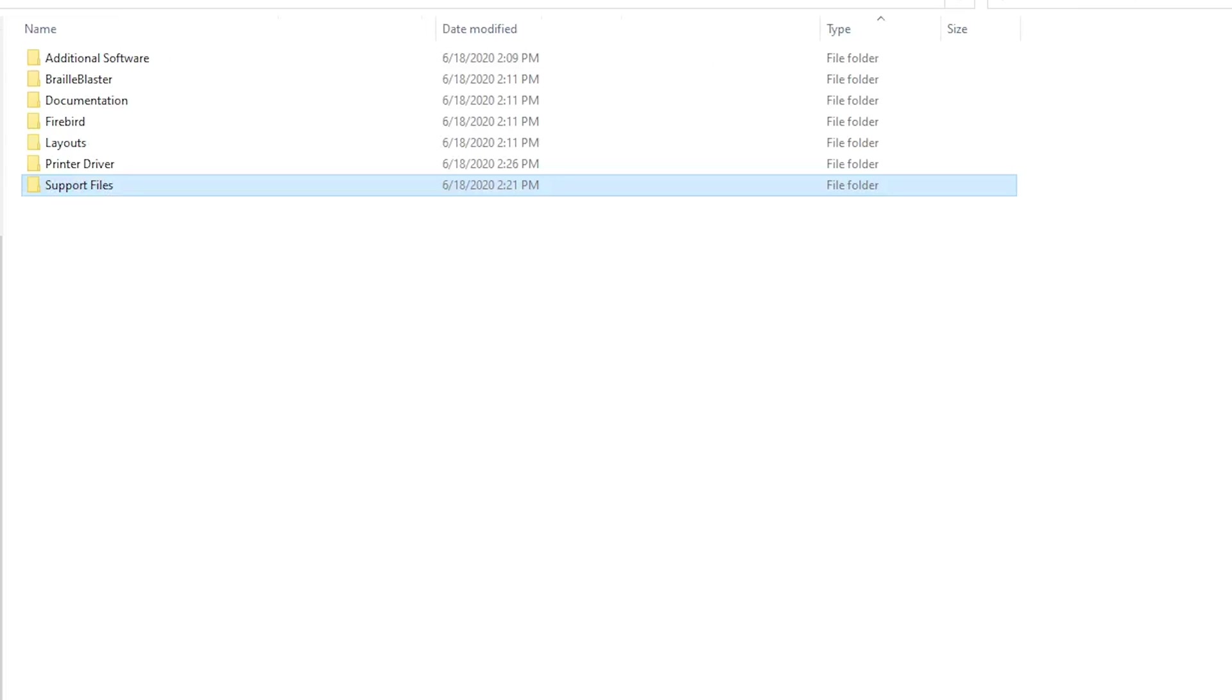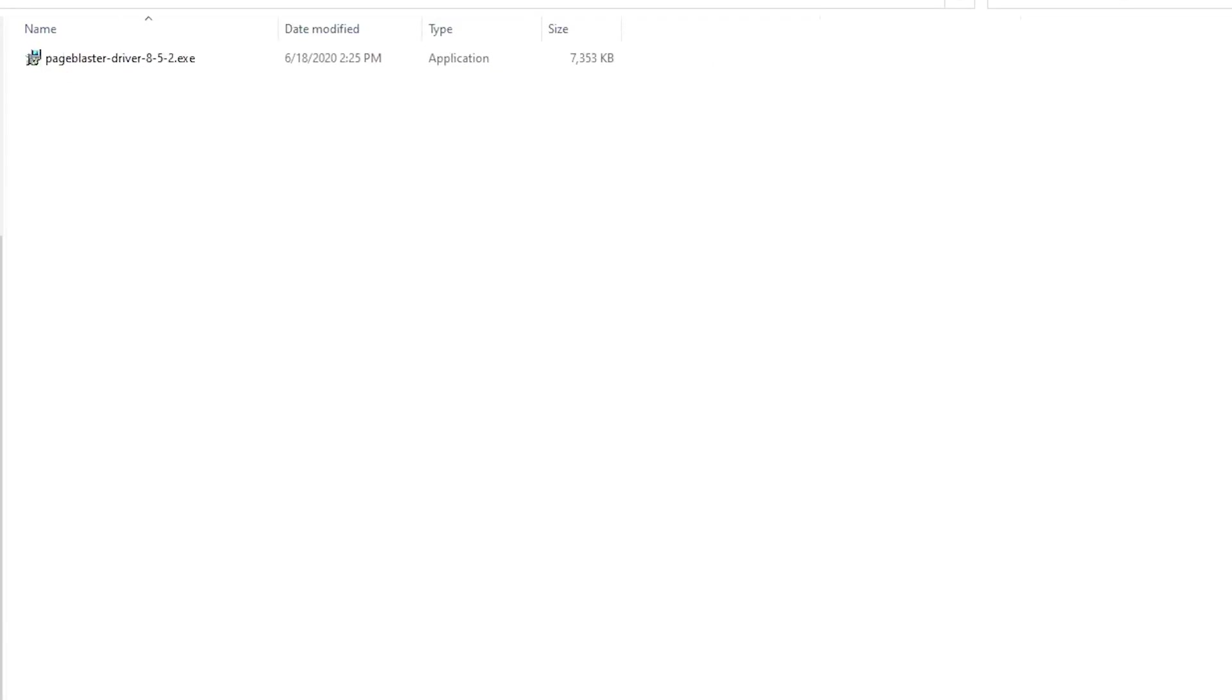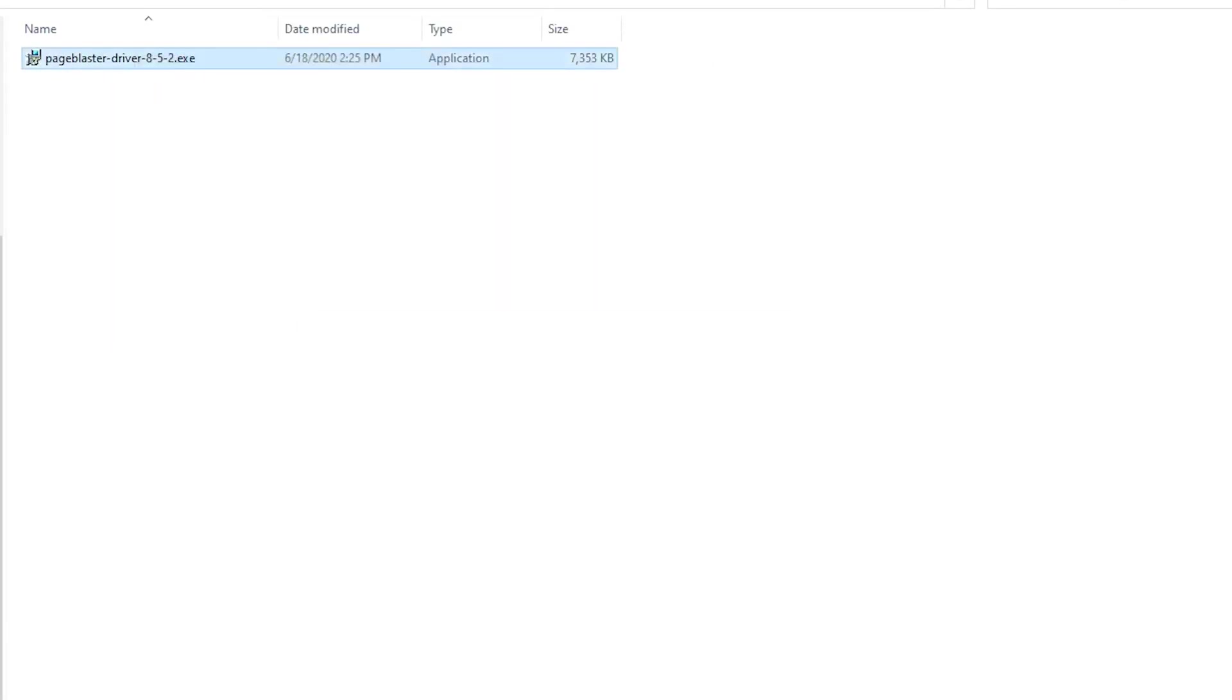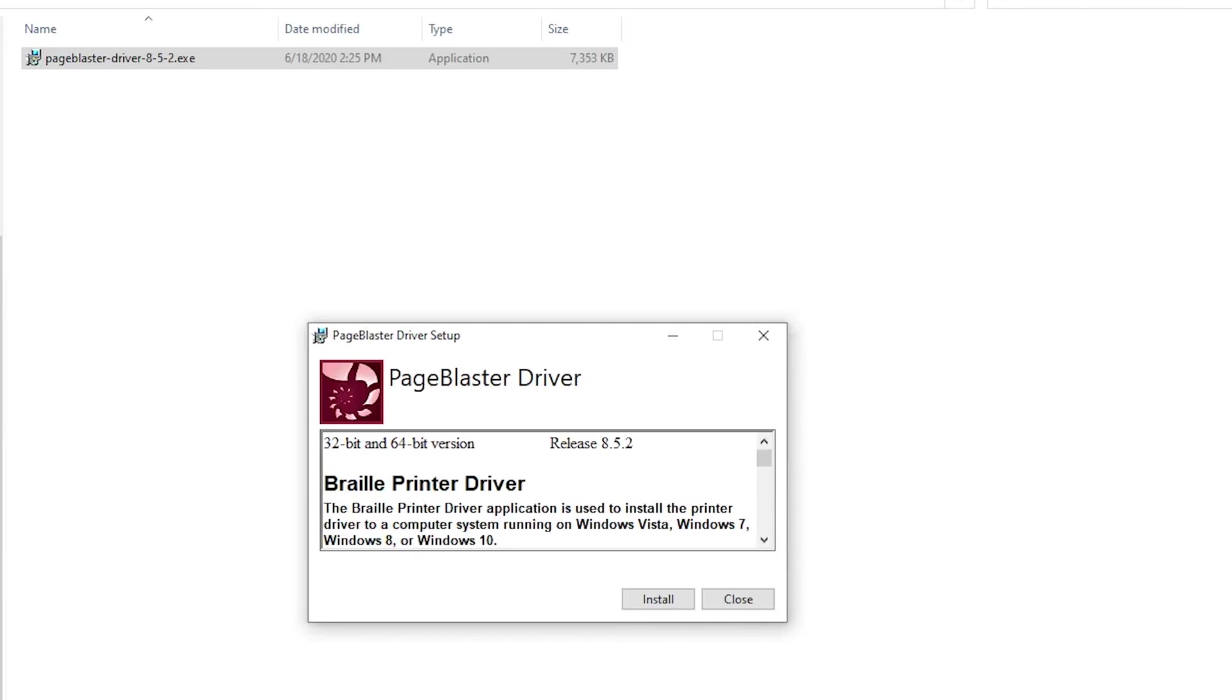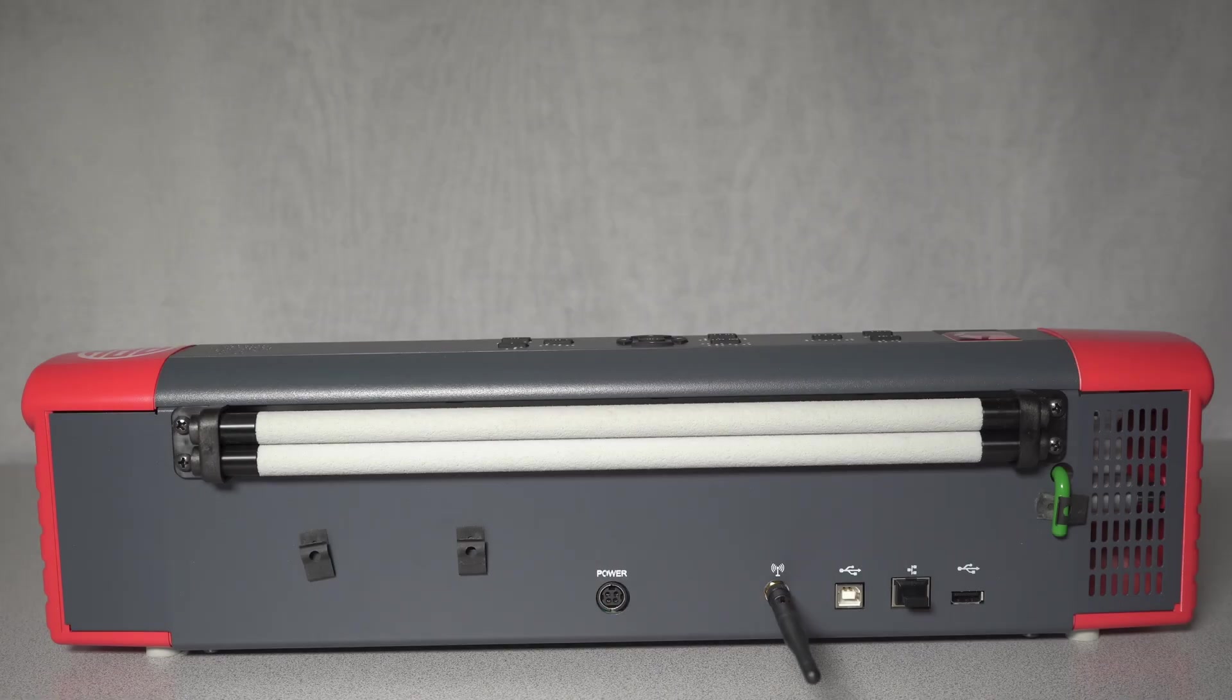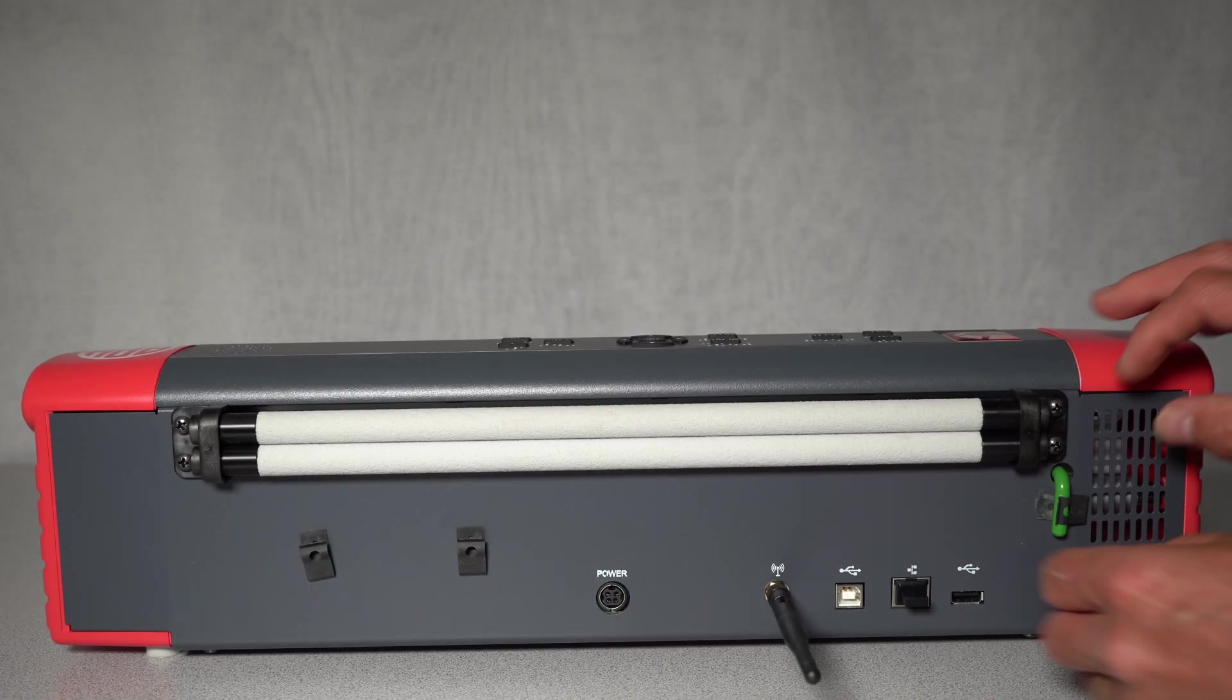Right-click on the PageBlaster driver 8.5.2 file and select Run as administrator in the pop-up menu. Follow the installation instructions shown in the pop-up window. Once the driver for your PageBlaster has successfully installed,